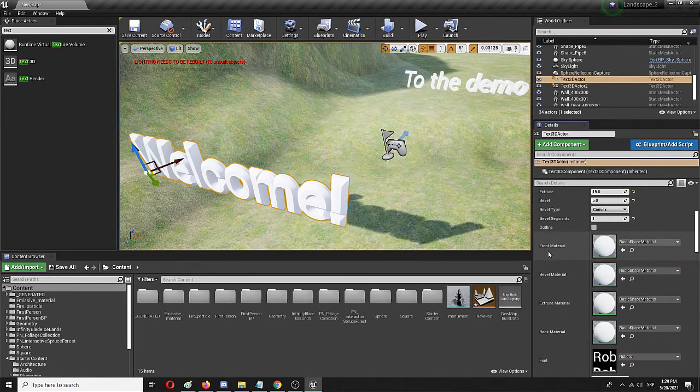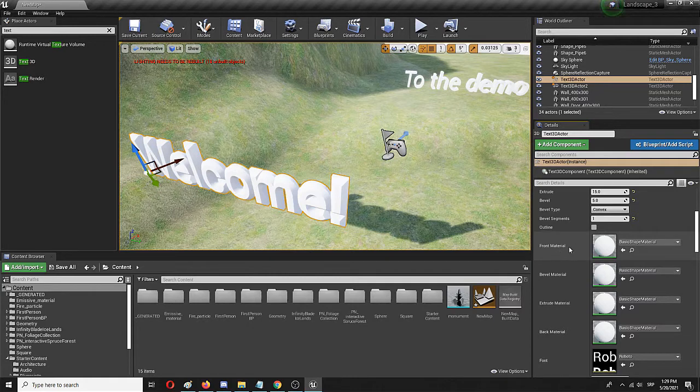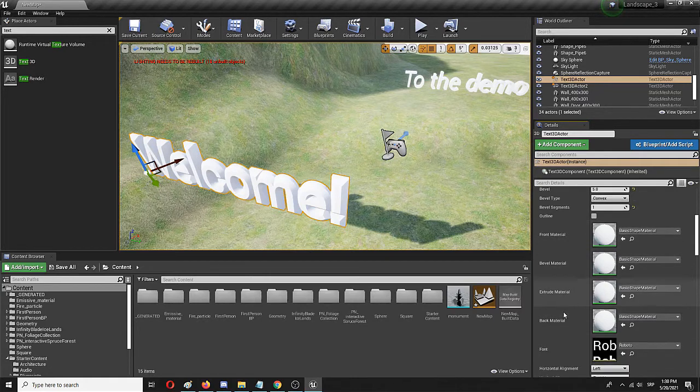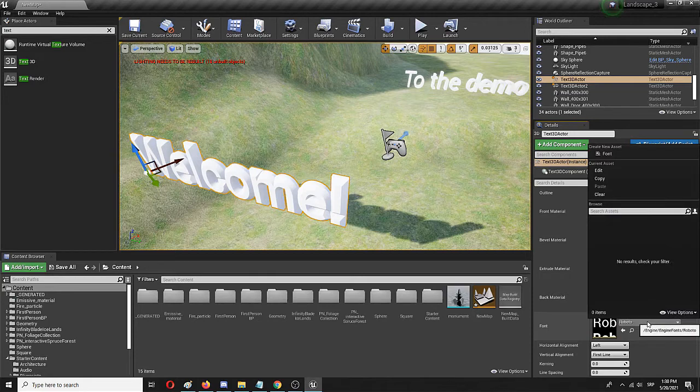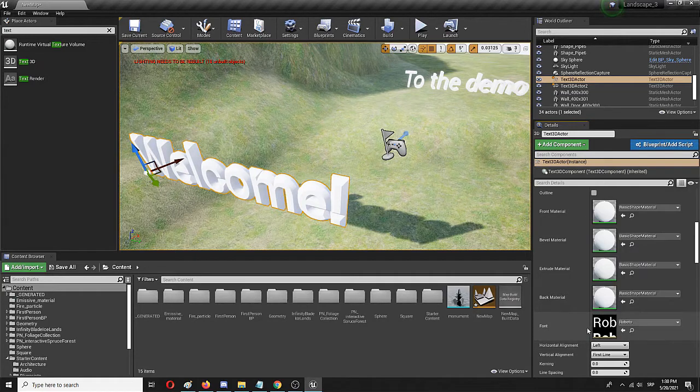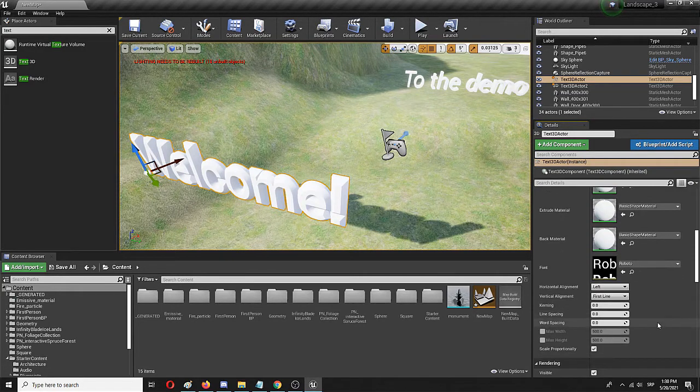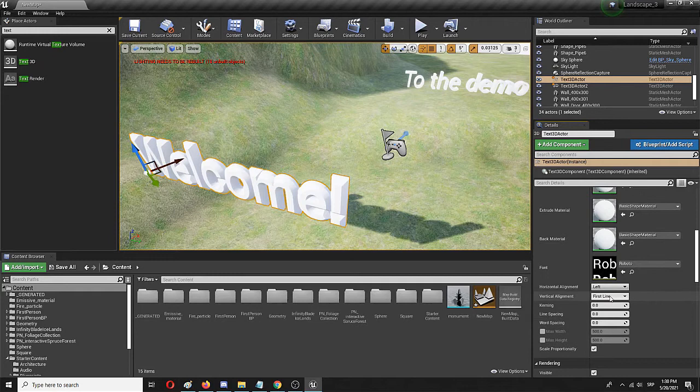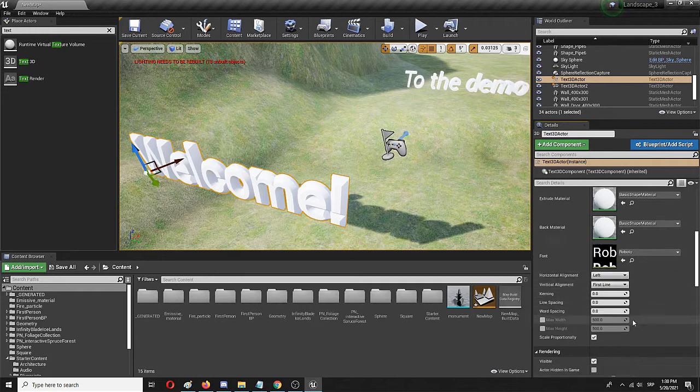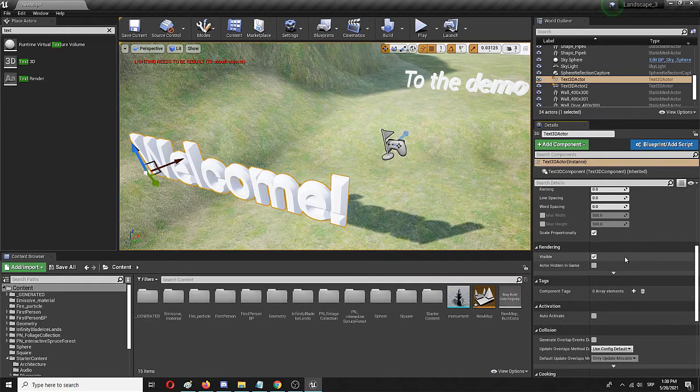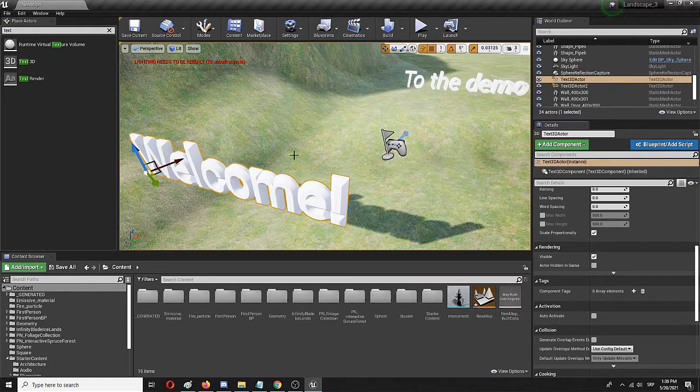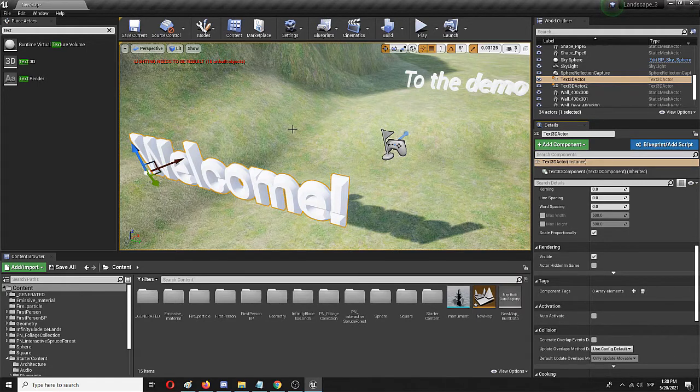The same goes for the materials. You can see you have a range of options. That's front material, bevel material, extrude material, back material, even font. As you can see this is Roboto font but there are other options as well. Alignment and many more things that you can experiment with including those things that you need for your own levels.